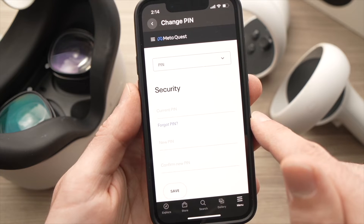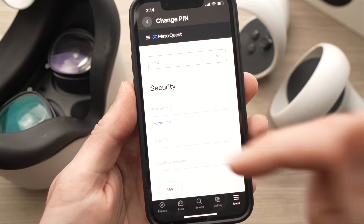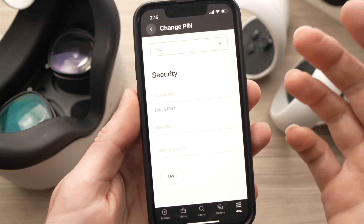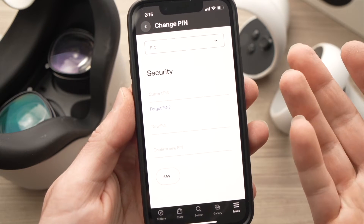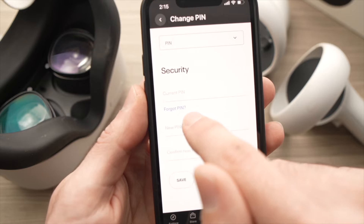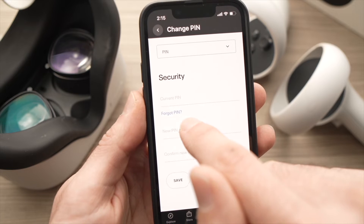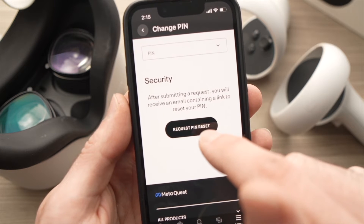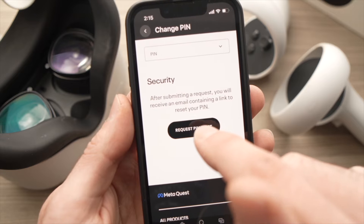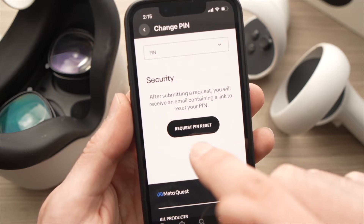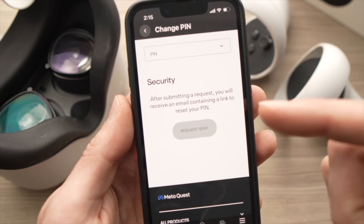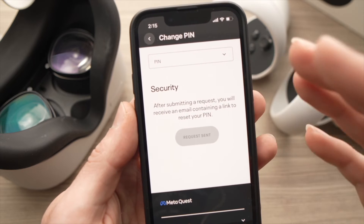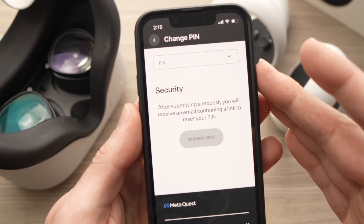It will take a few seconds to load. You'll see a Security / Current PIN screen. Since you don't remember it, tap below that field. All you have to do is press Request PIN Reset, and it will send an email to the address attached to your account.